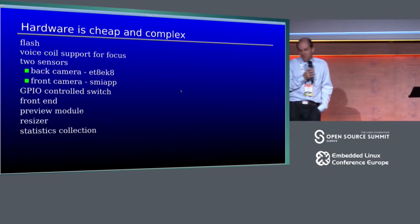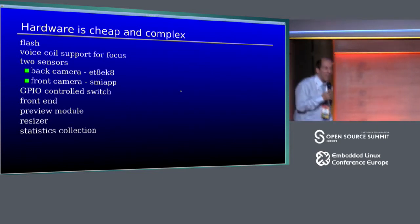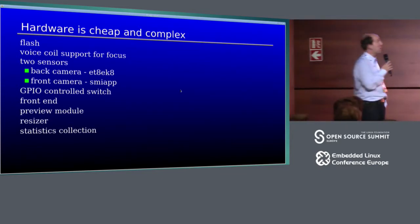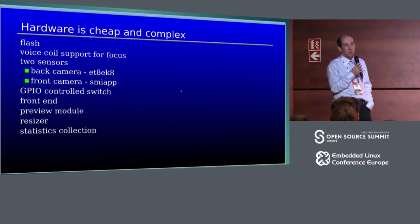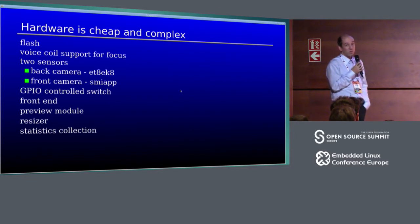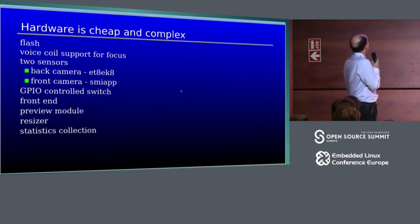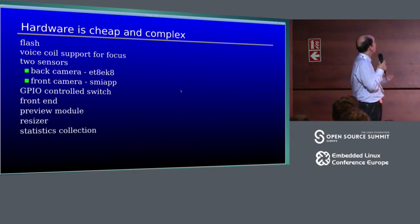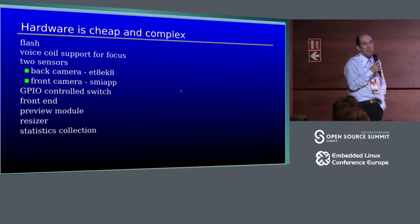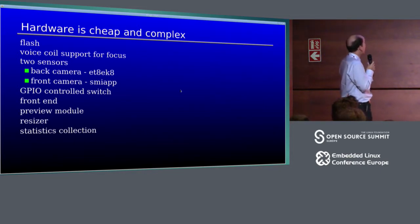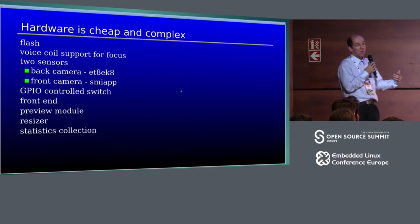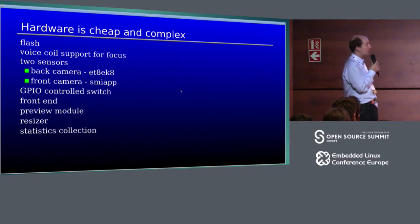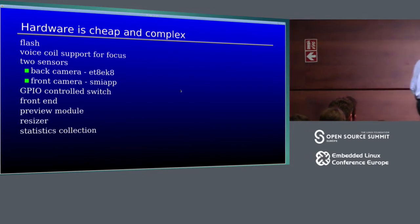These days hardware is pretty cheap. You get it free with your cell phone, and it's also pretty complex. So you get a flash, voice coil support for focus, front and back sensors, a switch to select between these, and then there's quite a lot of hardware in the system on the chip, which comprises of front end to decode signal from the sensors, preview module, resizer, statistics collection, and so on. It's quite complex.